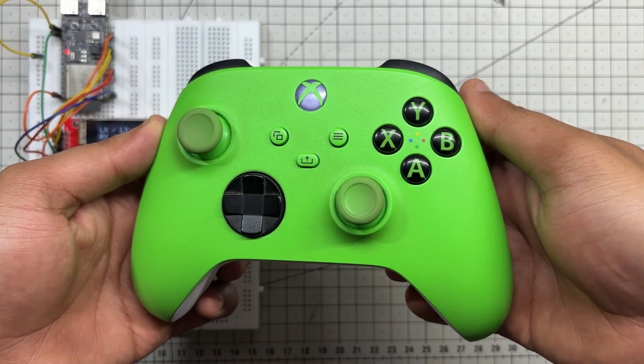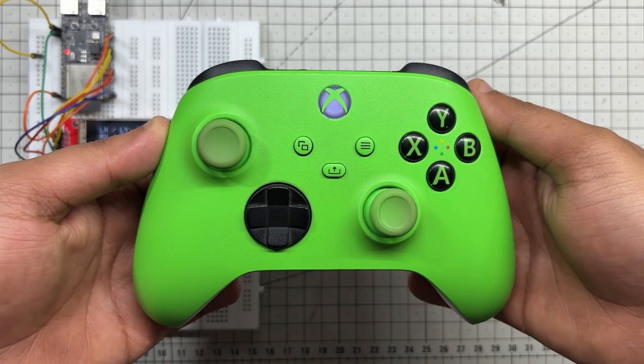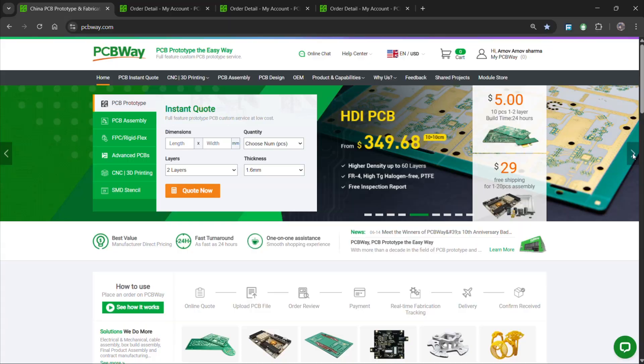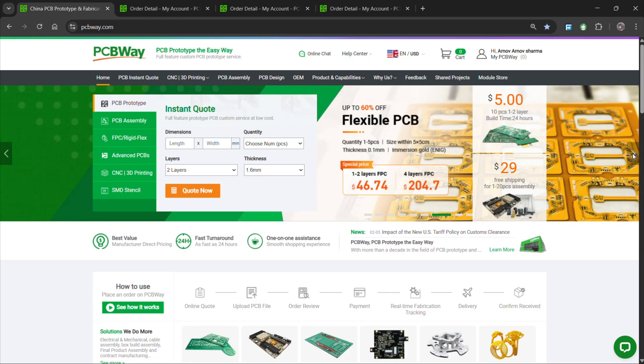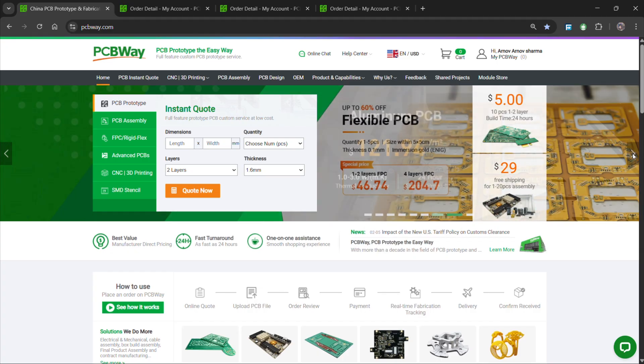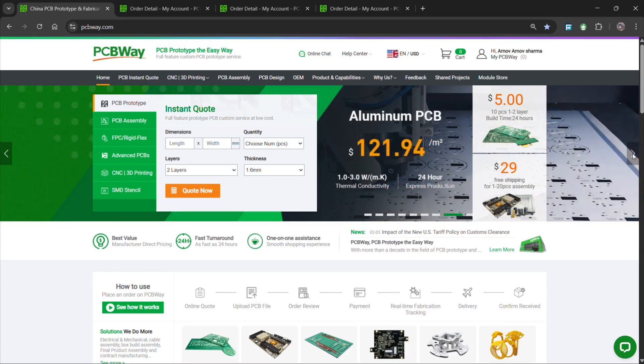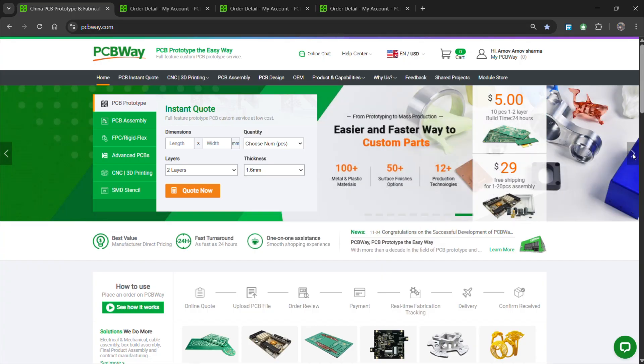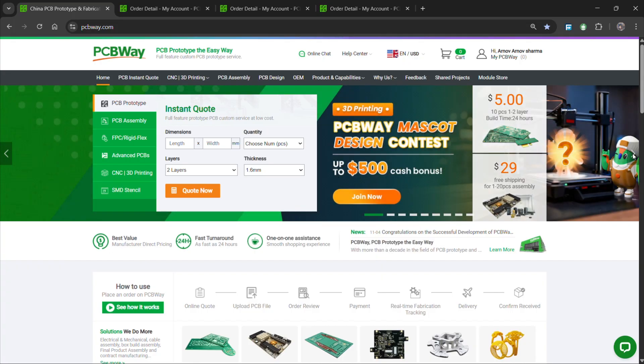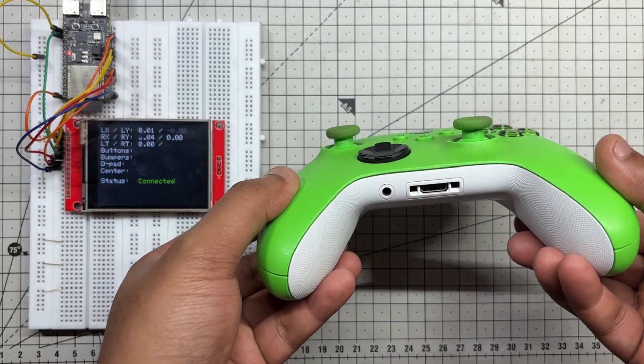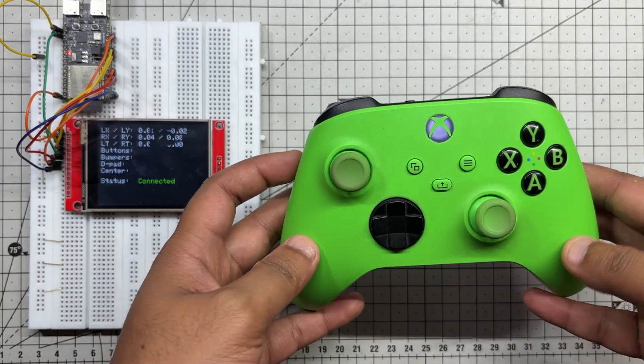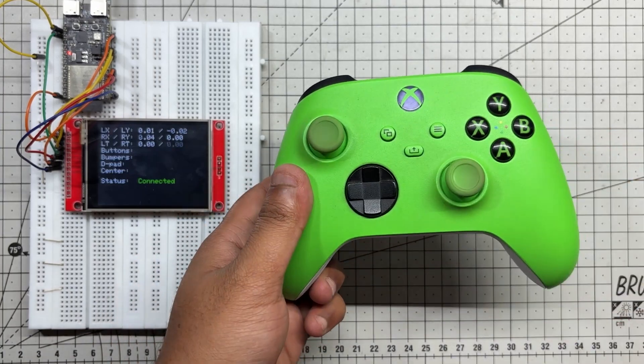For now, this project has been completed and in addition, we appreciate PCBWay's support of this project. Visit them for a variety of PCB-related services such as stencil service, PCB assembly services, as well as 3D printing services. Thanks for reaching this far and I'll be back with a new project pretty soon. Peace out.